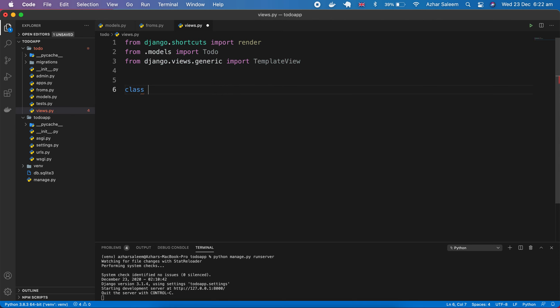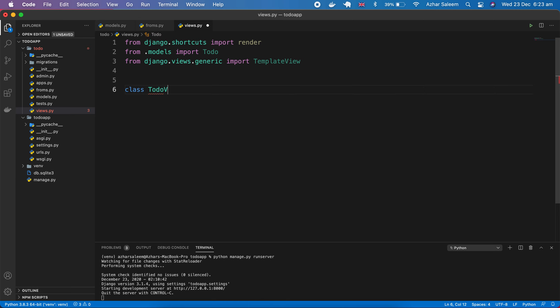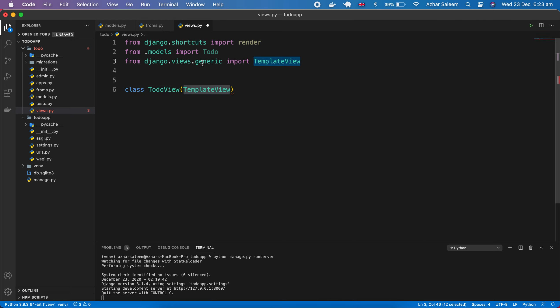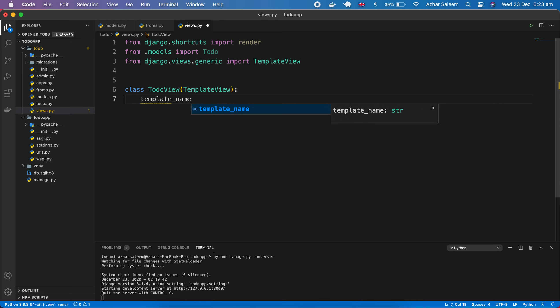Class, and then this TodoView. We already imported Todo from our models, class TodoView. You can use any name. From here, and then TemplateView which we imported from our generic views.